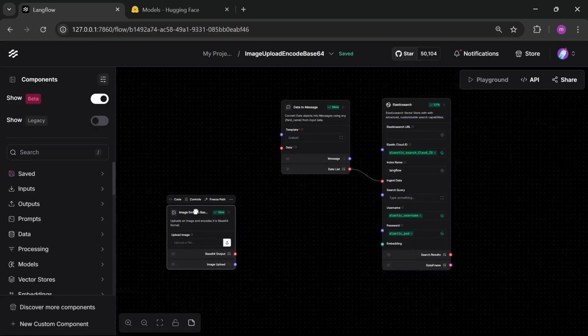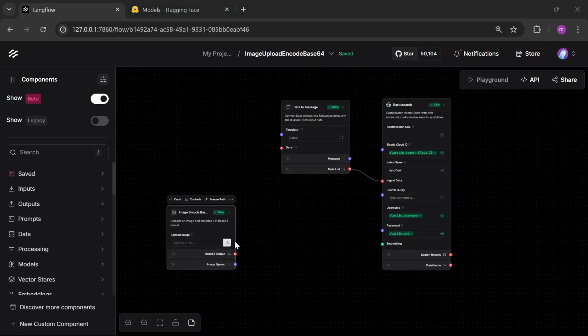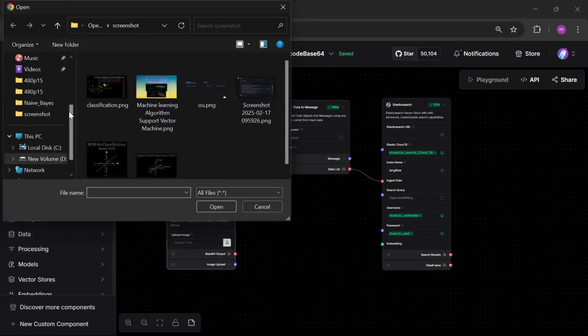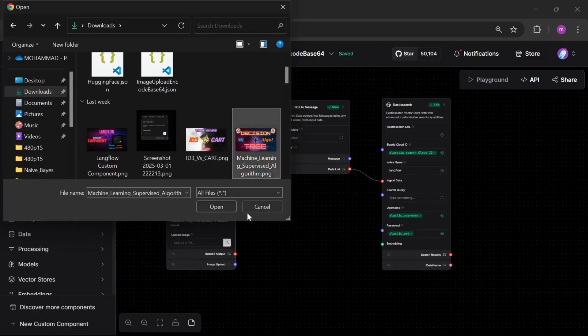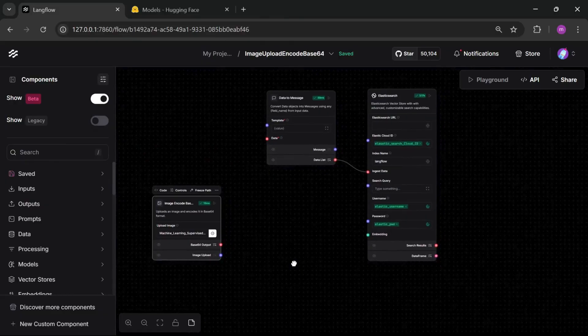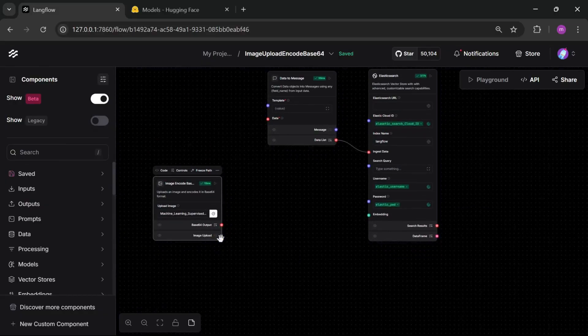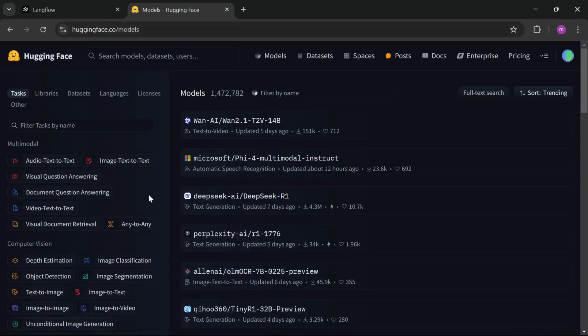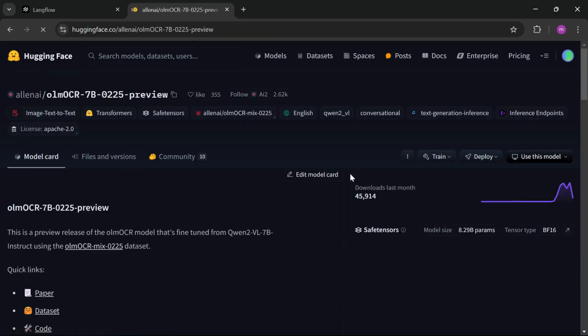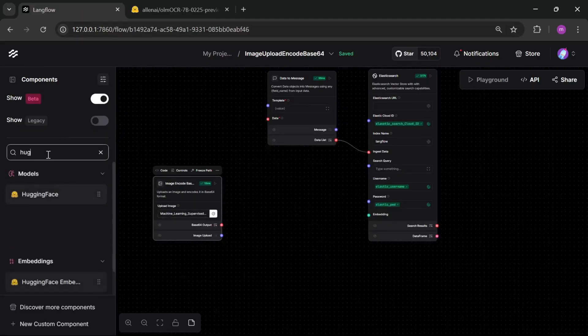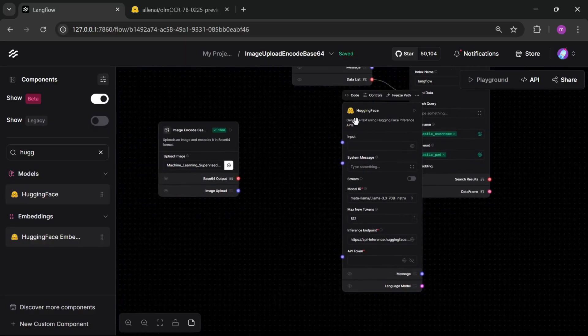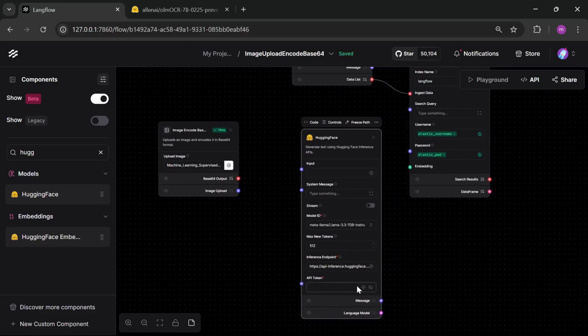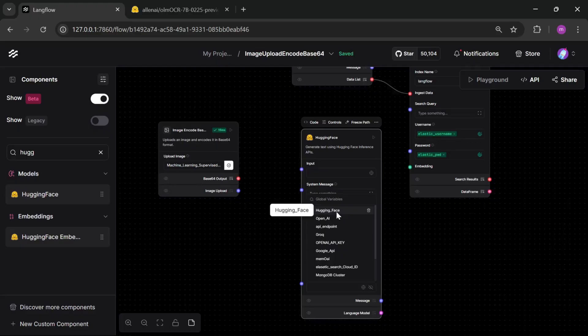Here we can see there are two outputs. One is for base64 and one is for image upload. Now connect this into our vision model. For vision model I choose hugging face. Let's check Alien AI. One more thing, first open component hugging face. Here we need an API token, hugging face API token. You just create your hugging face API token.